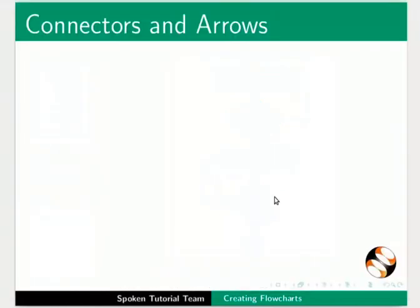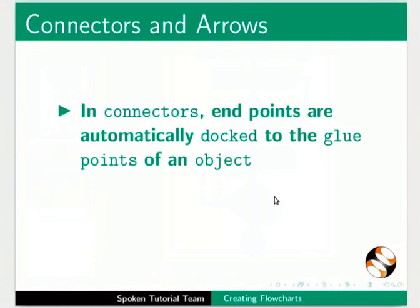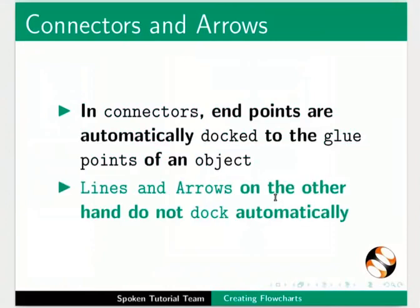Let us now see how connectors are different from lines and arrows. In connectors endpoints are automatically docked to the glue points of an object. Lines and arrows on the other hand do not dock automatically.